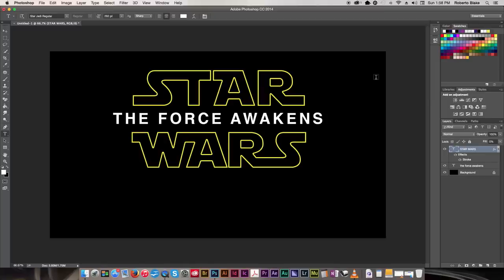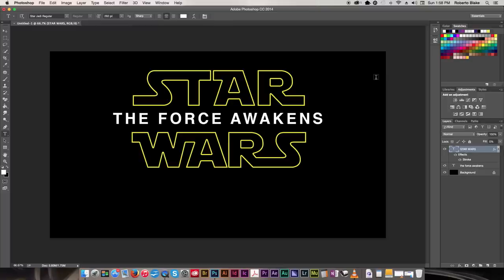So, that was pretty easy to do, and if you ever wanna do a Star Wars style title treatment for a Star Wars fan project you might be doing, or a webcomic, or what have you, now you know that you can use the Star Jedi font to do that, and you know how to create the exact effect and the style of the Star Wars title.